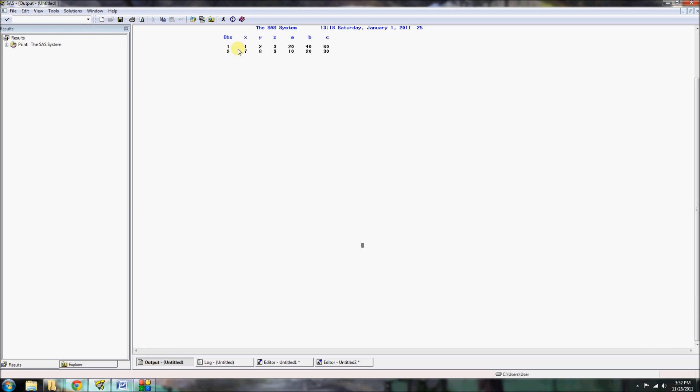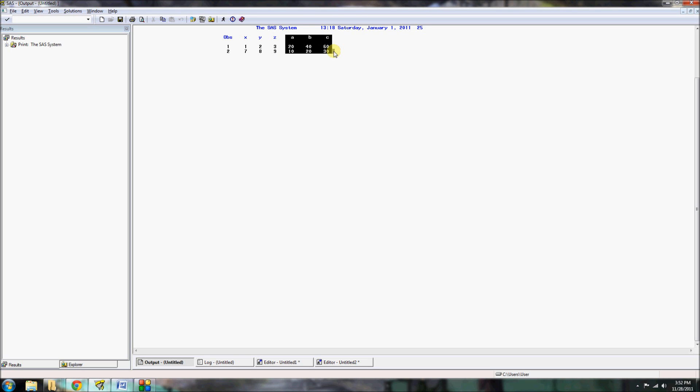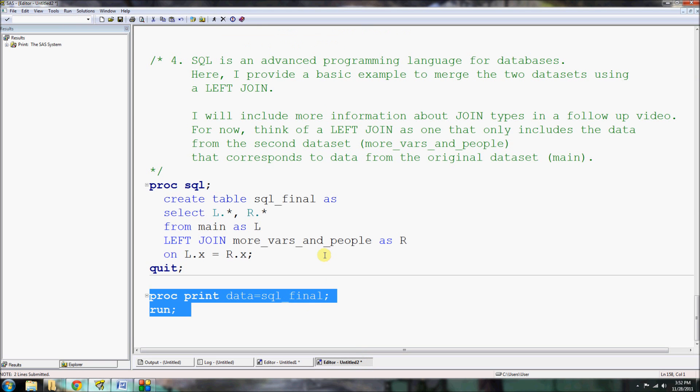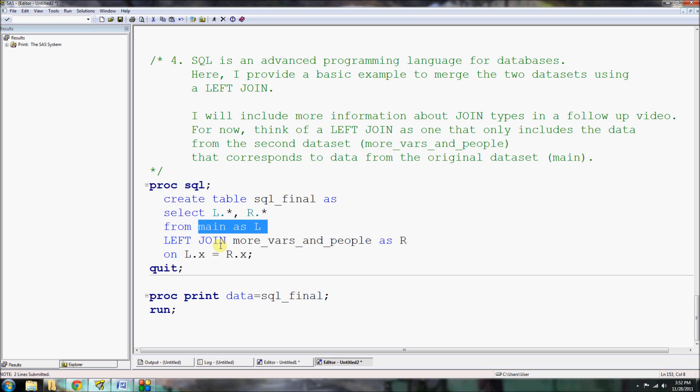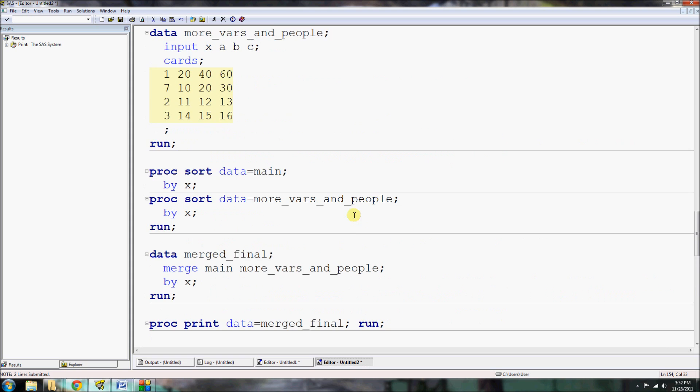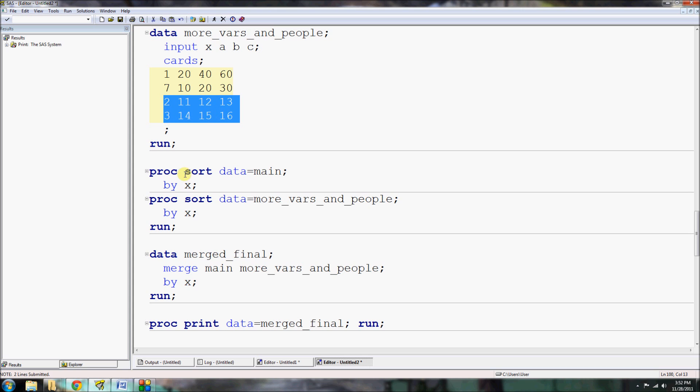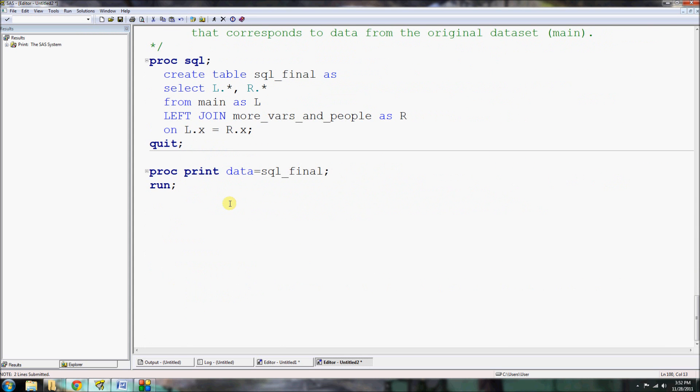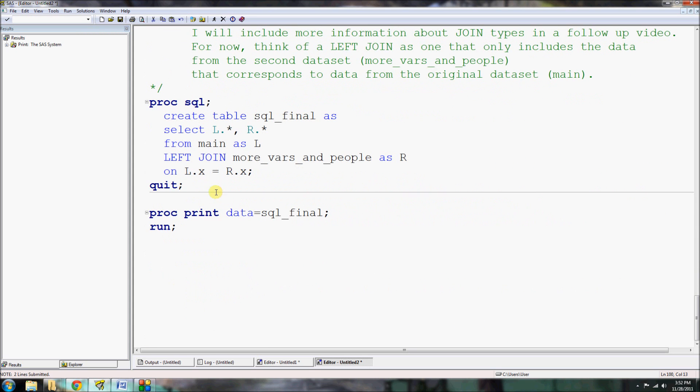And you're going to see here there were two observations, the first and the second. And all the variables from our original main dataset and all the new variables and values from our second dataset, more_vars_and_people. So when you use this left join, you're saying that the data structure in main, our left side, is most important. And all the values must be included from our original dataset. You'll notice that the values for our last two observations, our observations two and three, were excluded because they were not originally included in our main dataset. And so, therefore, they're not in there.